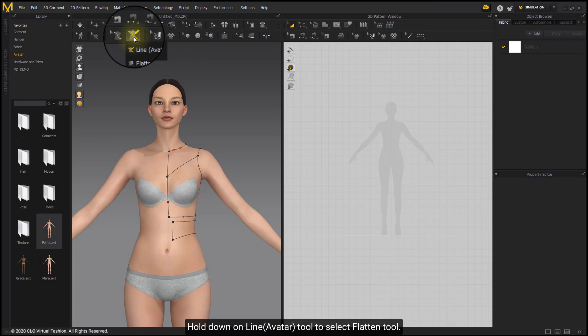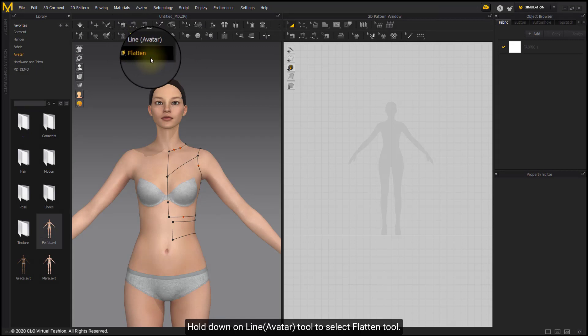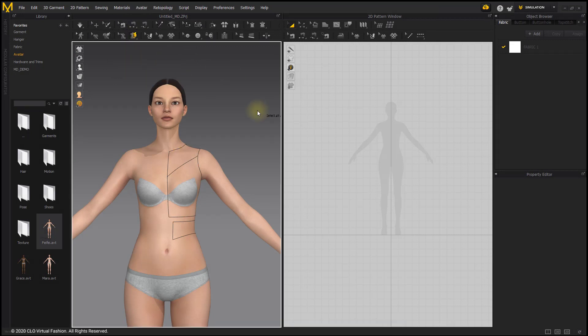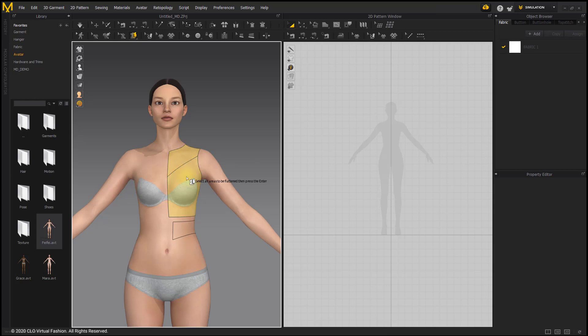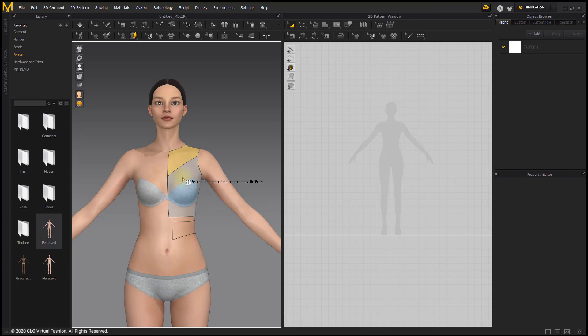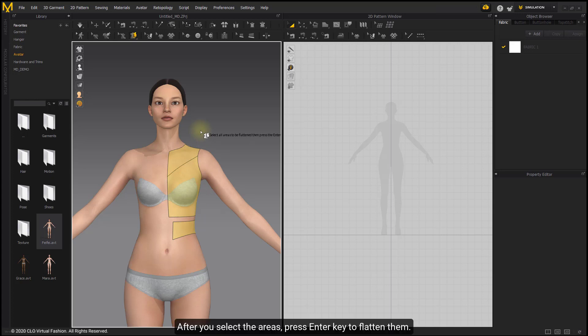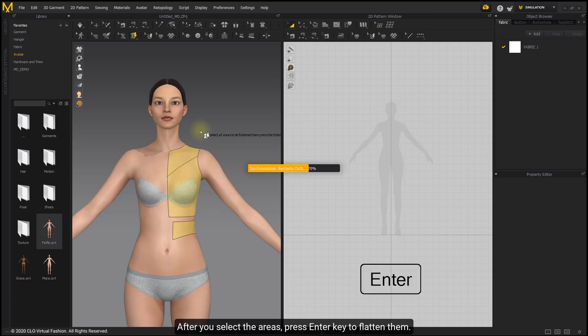Hold down Online Avatar Tool to select Flatten Tool. Then click to select all areas to be flattened. Click again to unselect the pattern. After you select the areas, press Enter key to flatten them.